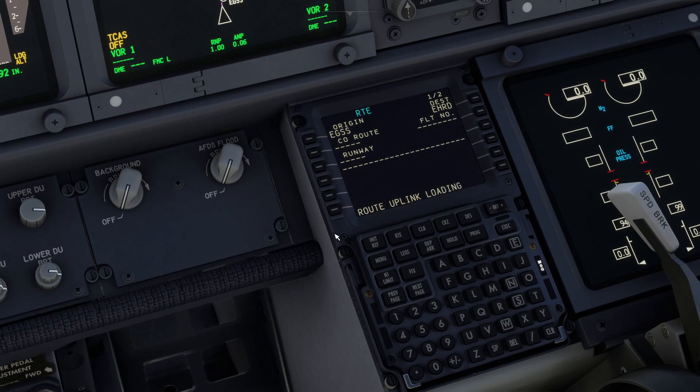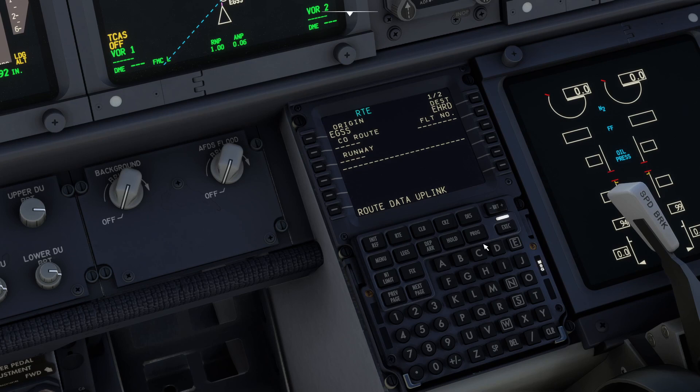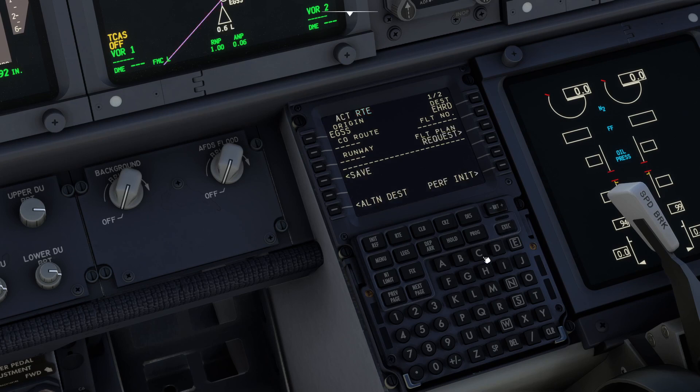We wait some more, and this takes ages — no idea why; it's probably simulating how long it might take in the real world. I will say this is very clunky. So it's done the uplink.